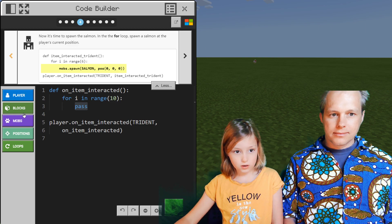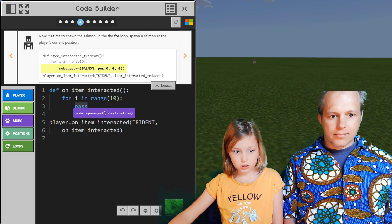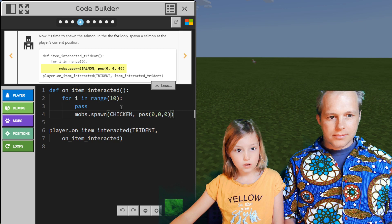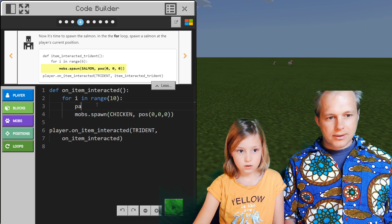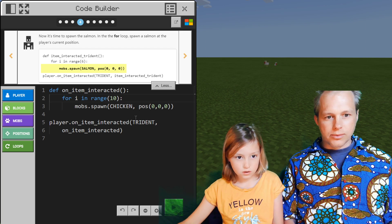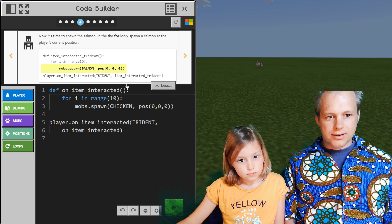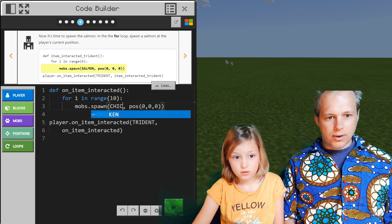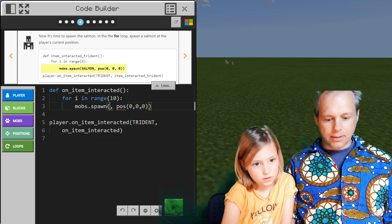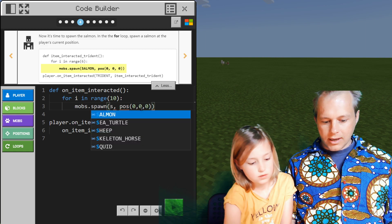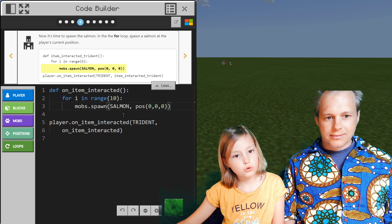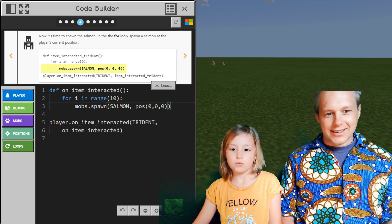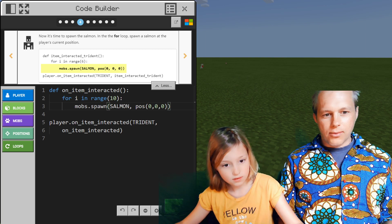Now it's time to spawn some salmon in the loop. You go spawn a chicken — put it nested under the for loop. We don't need pass anymore — we'll keep cleaning our code as we write it. So we're spawning chickens... salmon. Can we spawn tropical fish? I think salmon is the jumping one, so we need salmon.